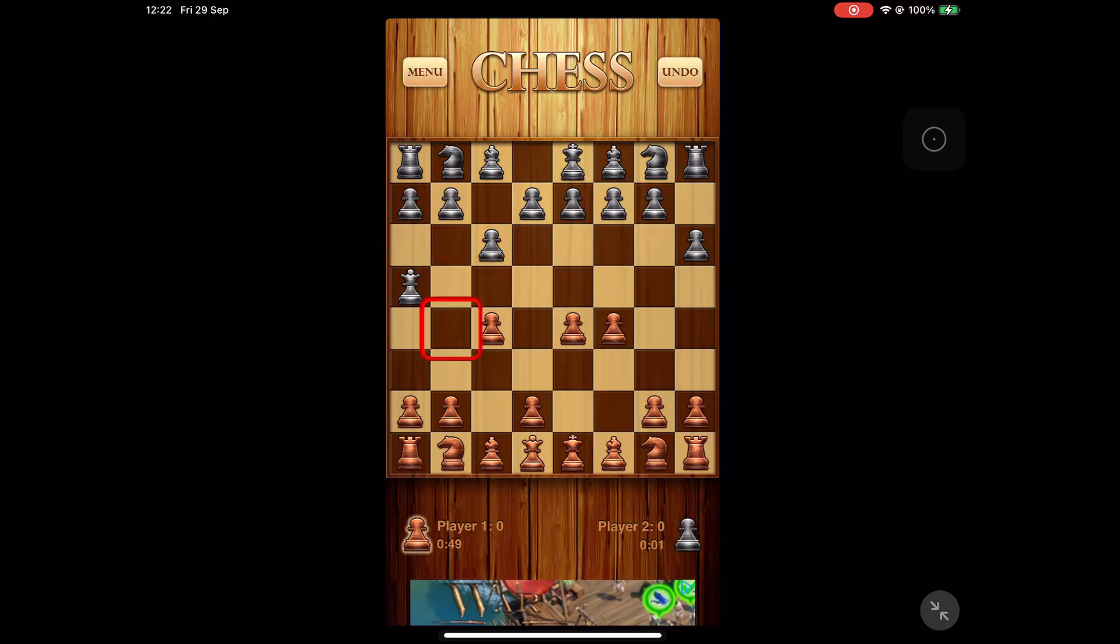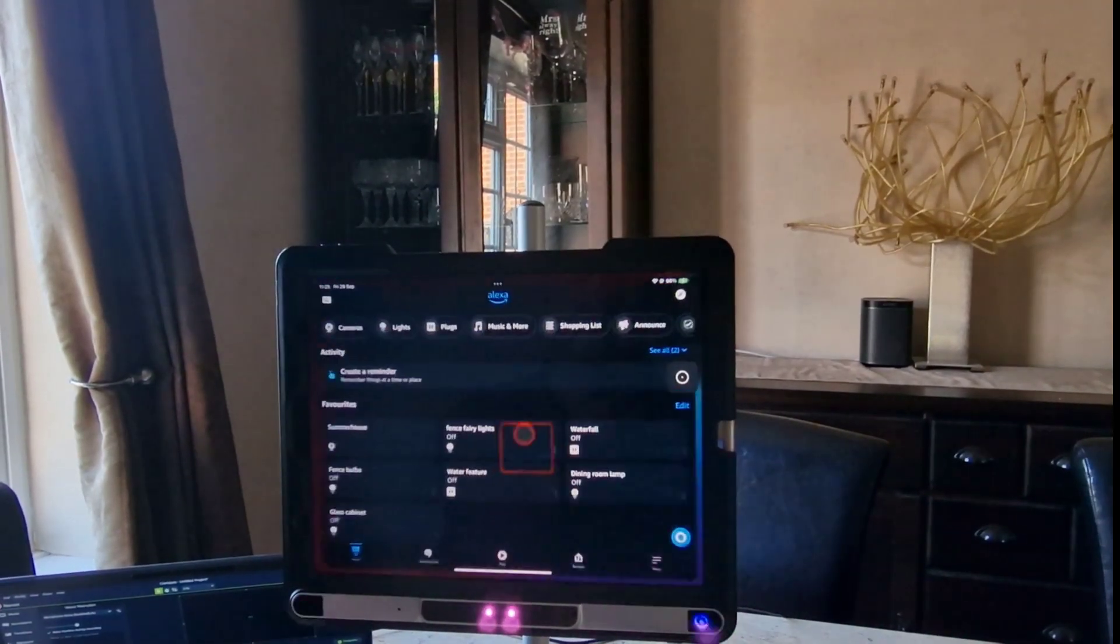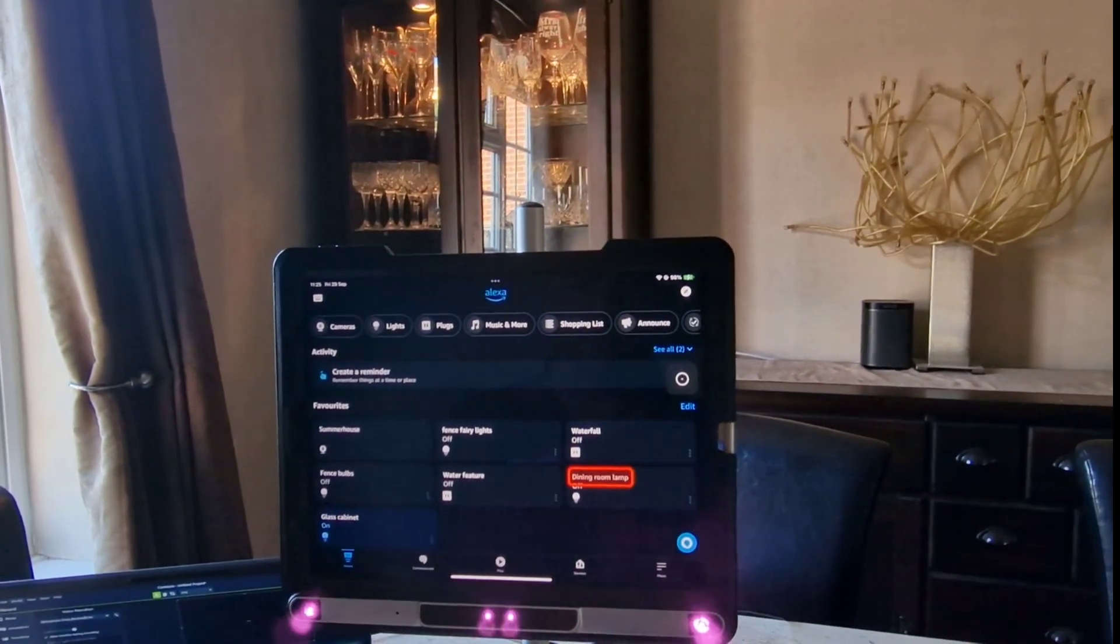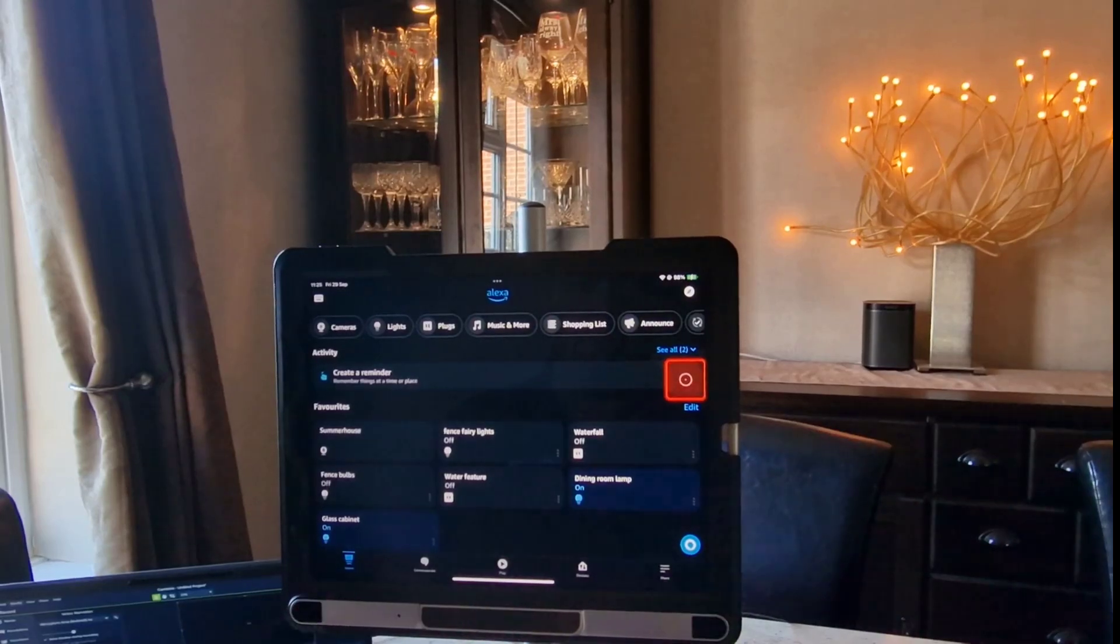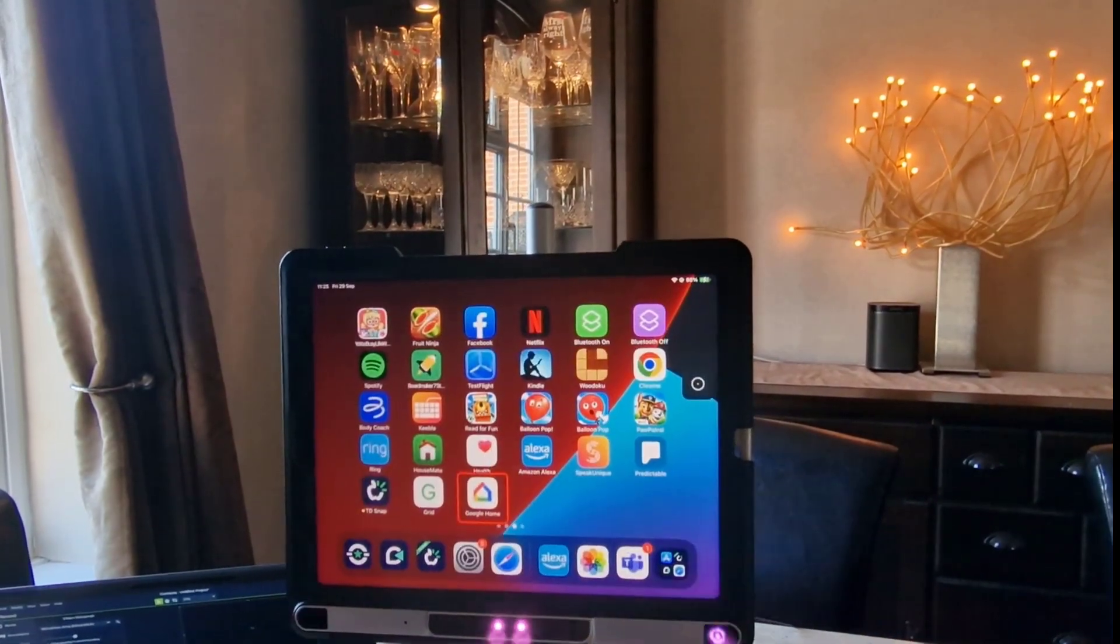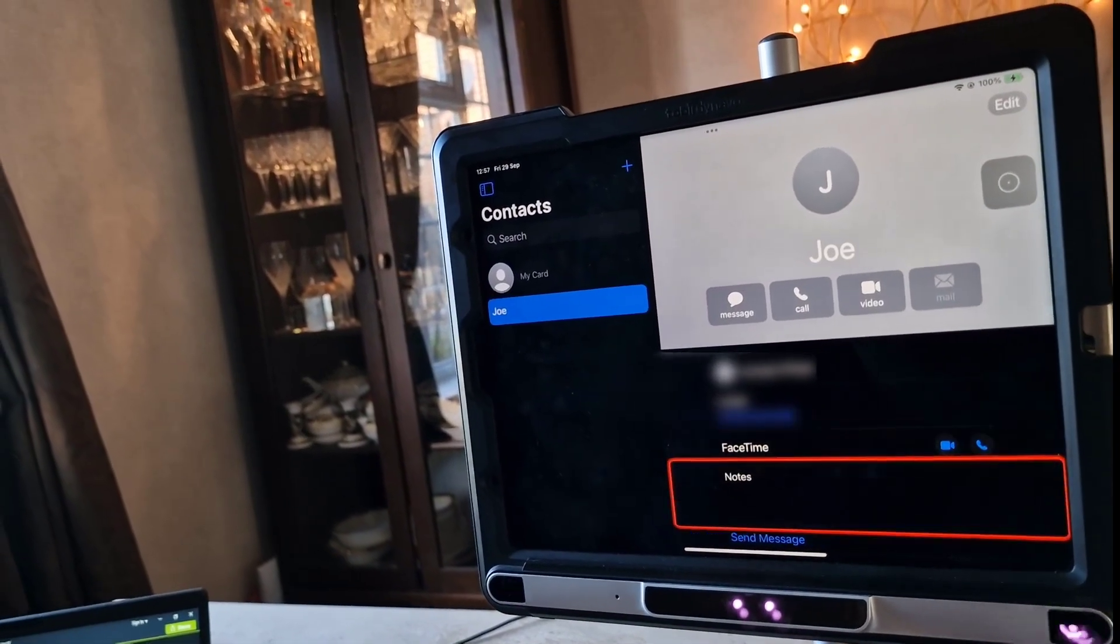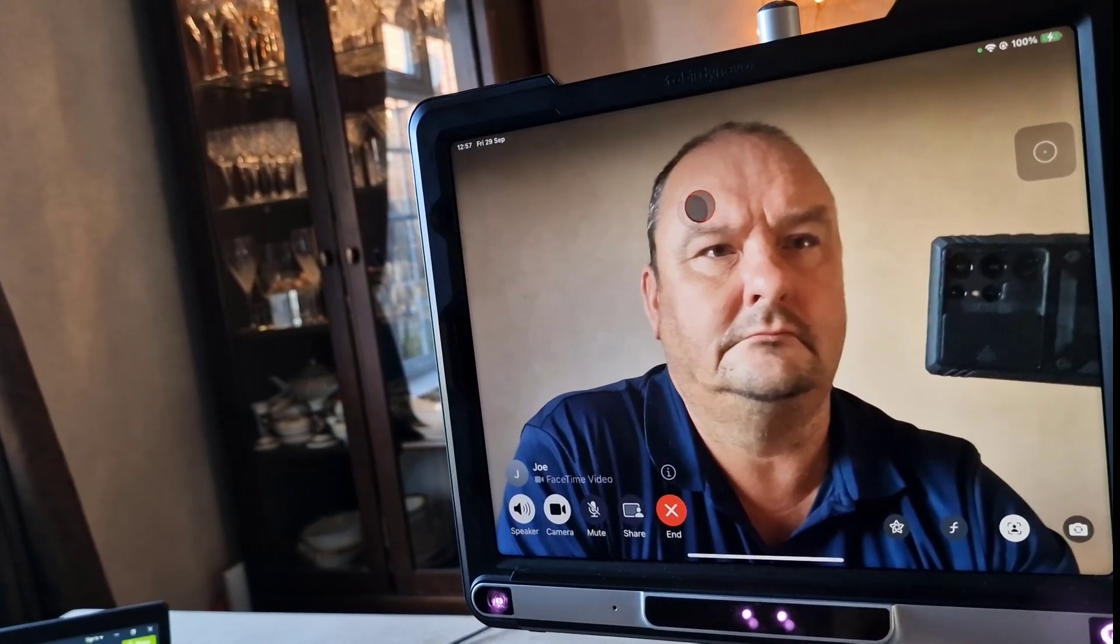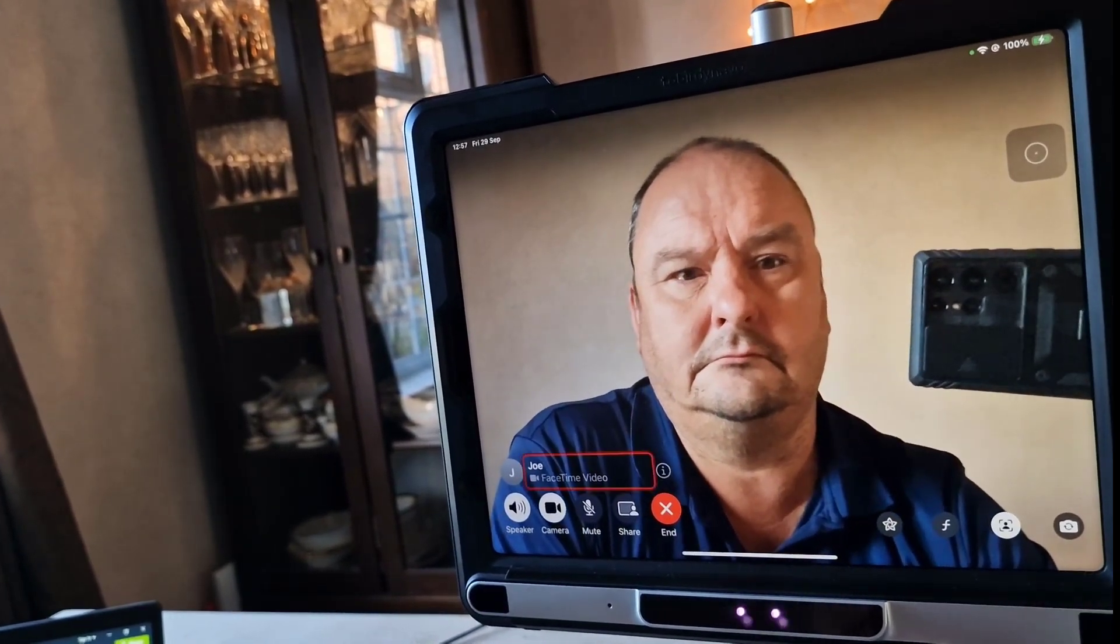Here I am controlling my environment with the Alexa app, turning lights on, and I can see that the region identification from Snap to Item is really, really good, so making selections is incredibly easy. Now I'm on FaceTime, again using Snap to Item. You can see I'm able to independently initiate a call with my colleague Joe and then hang up when we're finished.